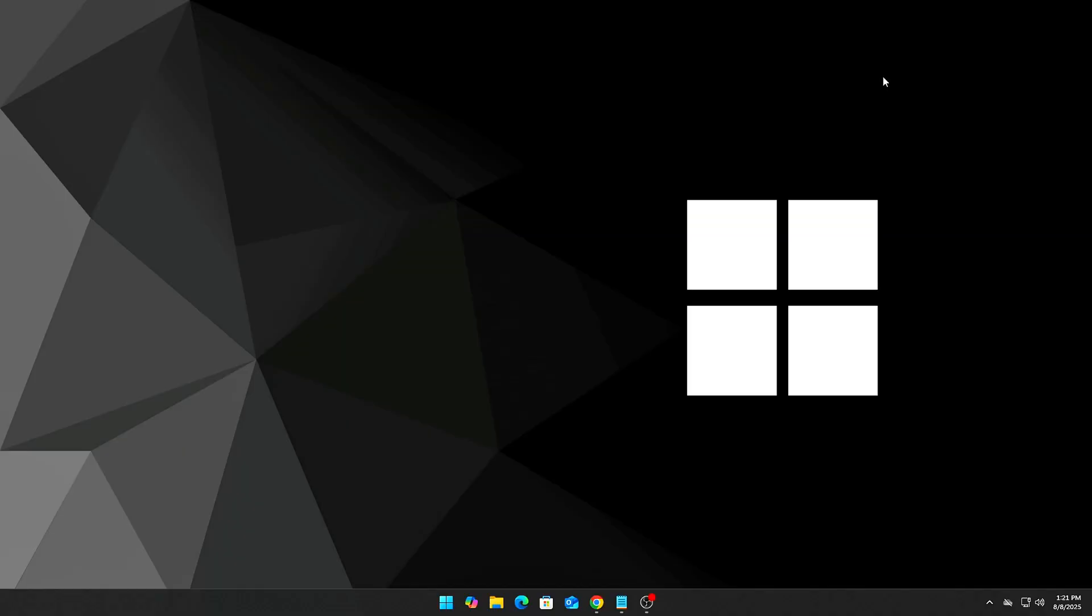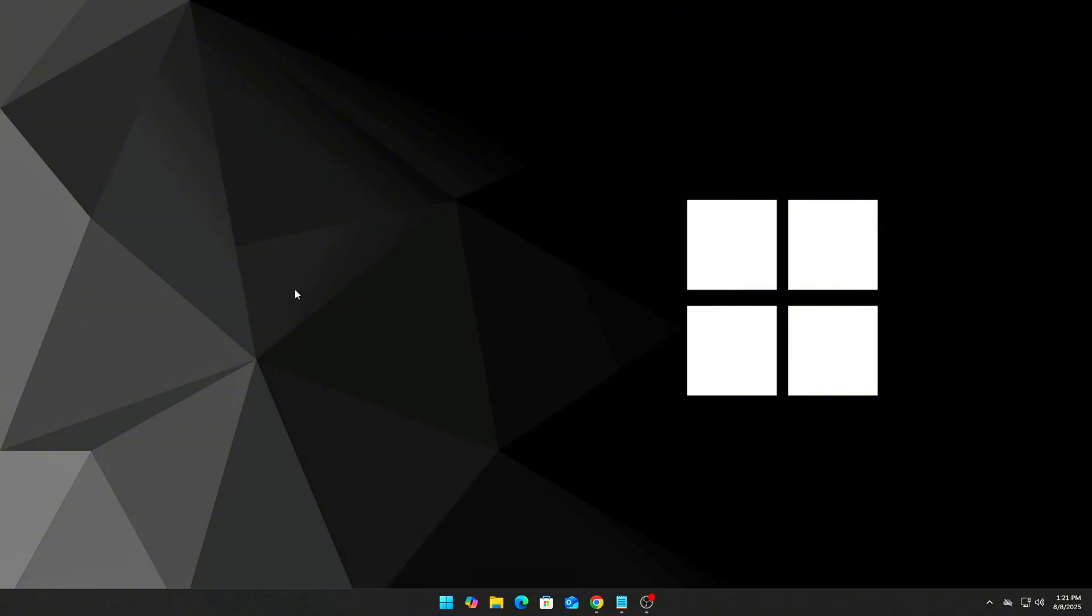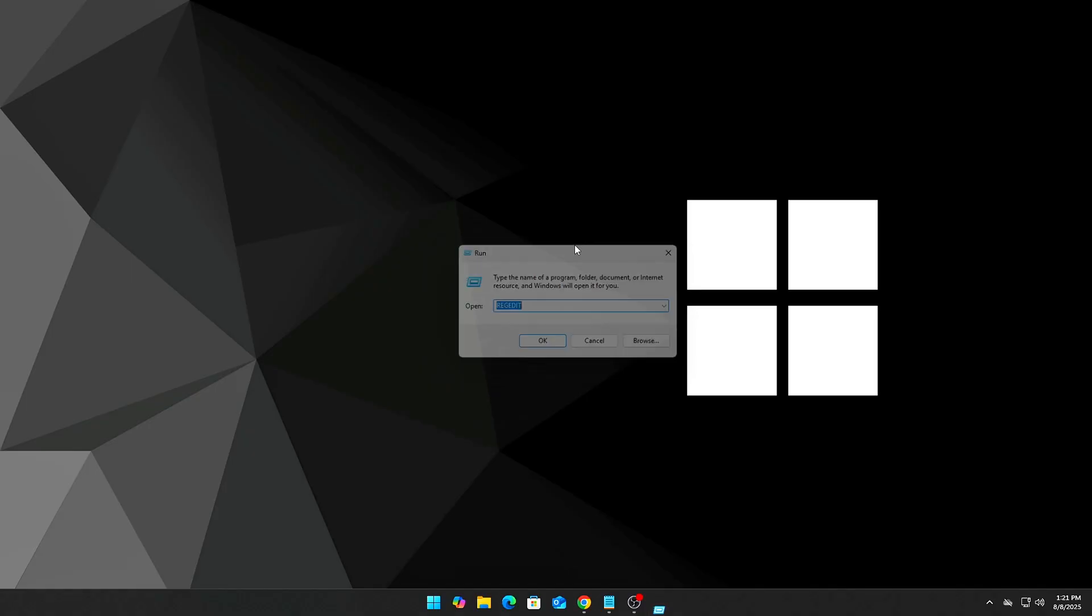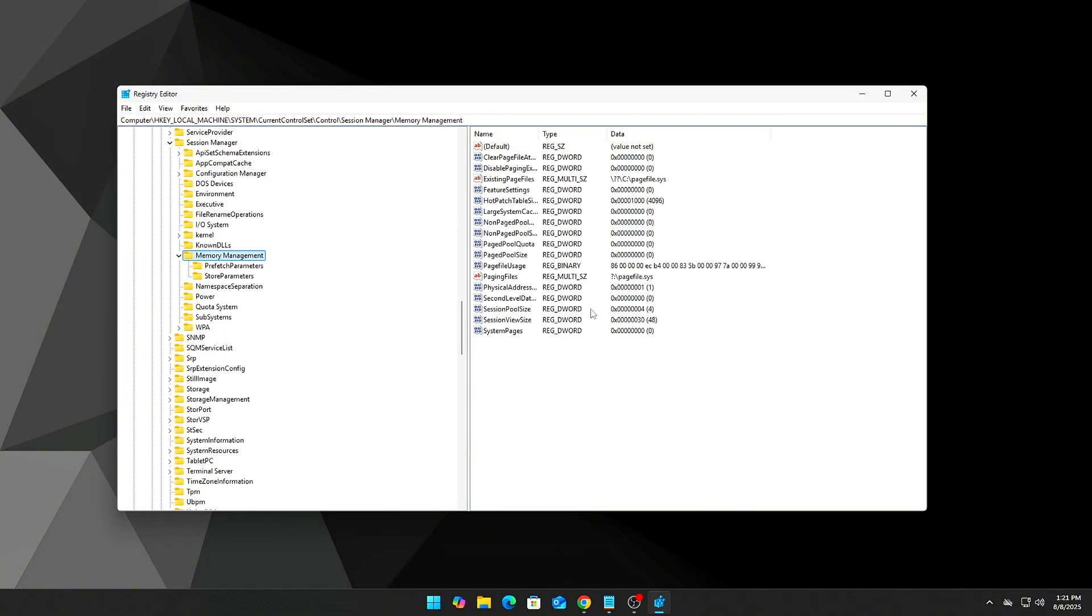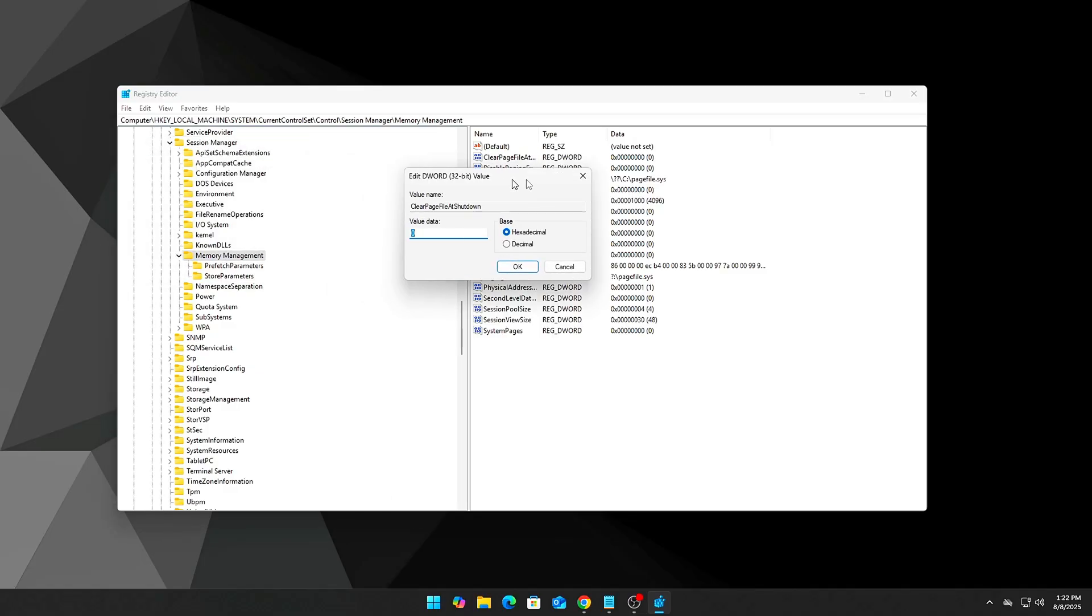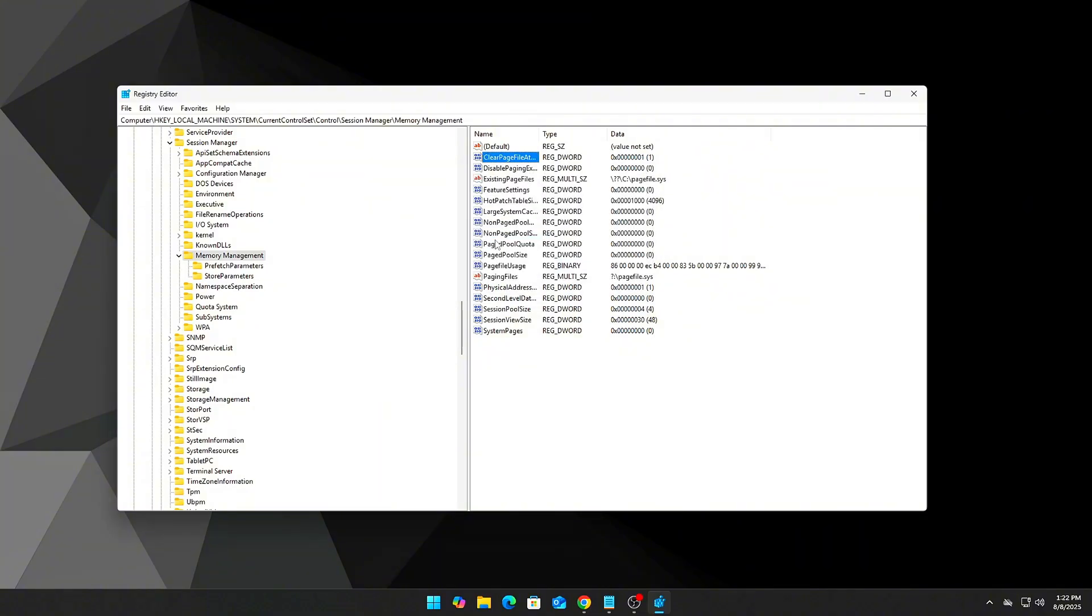Open Registry Editor by pressing Start, typing regedit, and pressing Enter. Approve any UAC (User Account Control) prompt. Navigate to the following location. Find or create the DWORD value named 'ClearPageFileAtShutdown.' If it doesn't exist, right-click and select New DWORD (32-bit) Value. Set the value to 1. Restart your PC for the change to take effect.